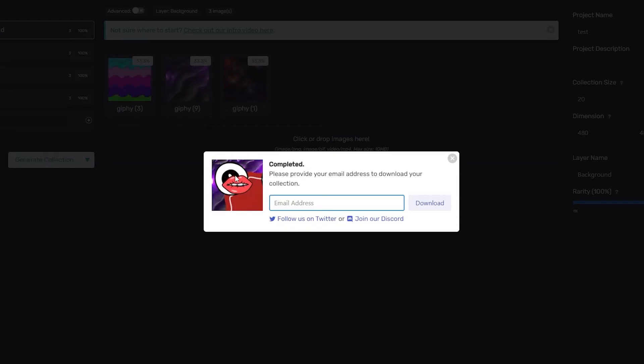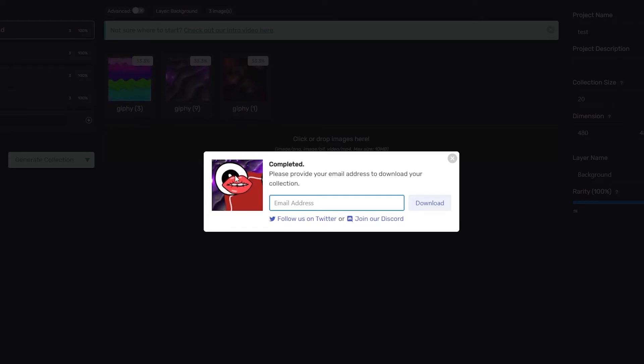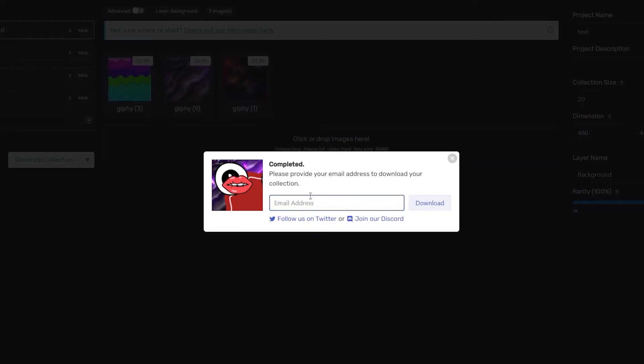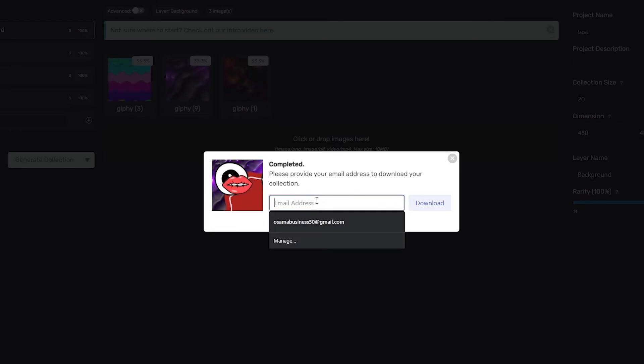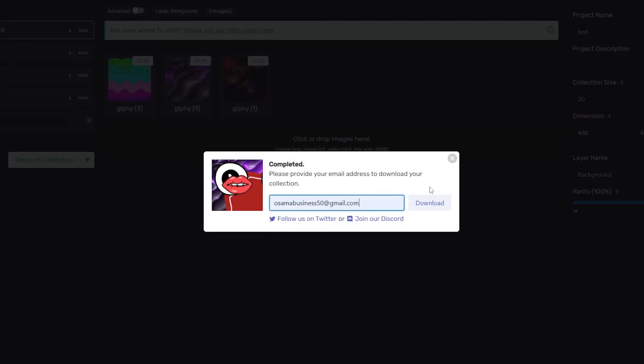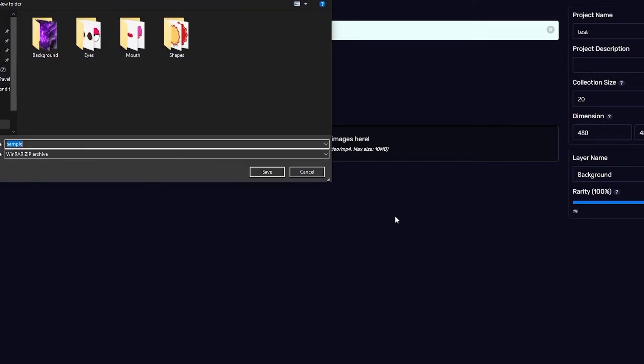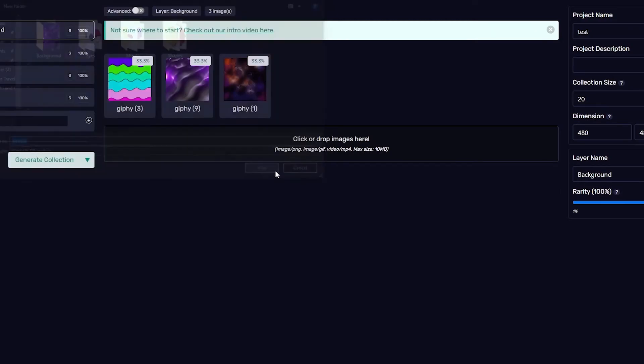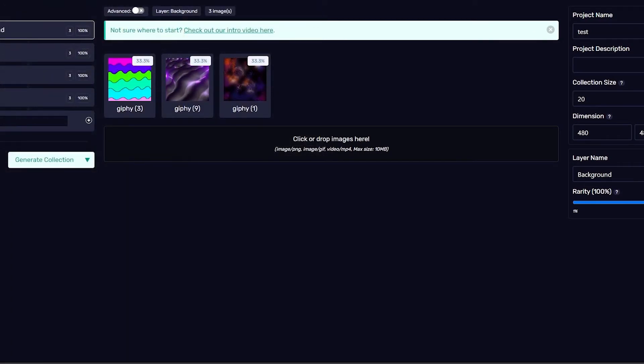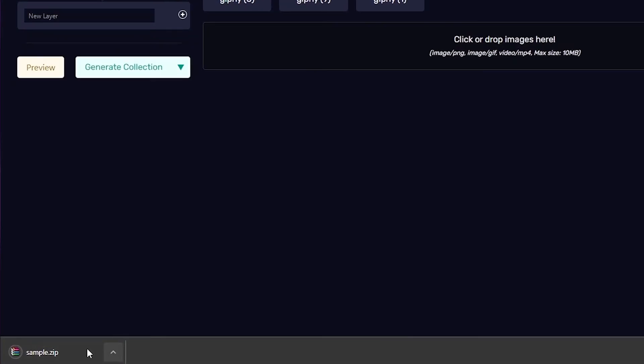As you can see, the download has been completed. The process has been completed - we have generated our 20 NFTs. Now what we can do is enter in our email address and then simply download them. I'm going to enter in my email address and click on download, and it's going to download my file as a zip folder. Once it's downloaded, let me just open it up and see how it looks like.